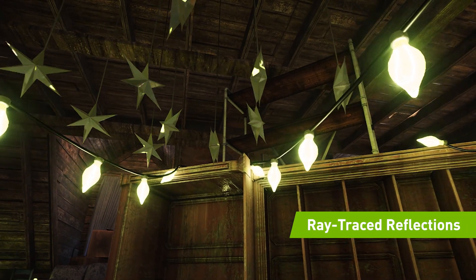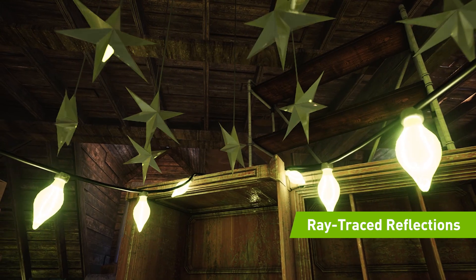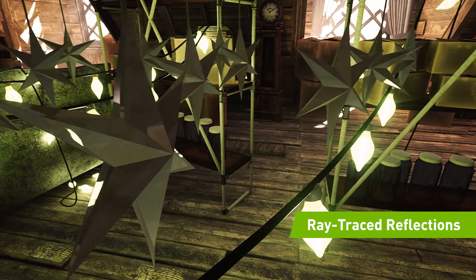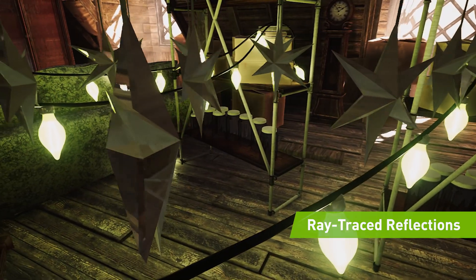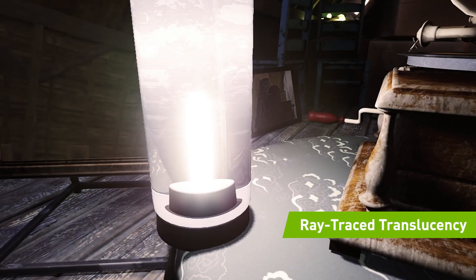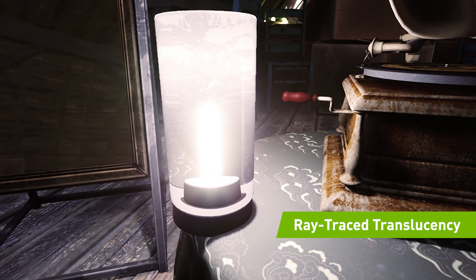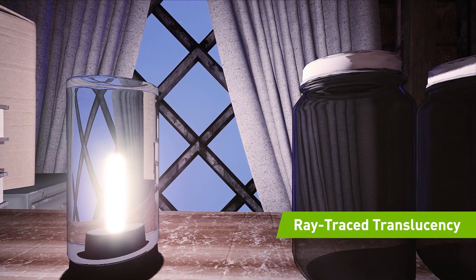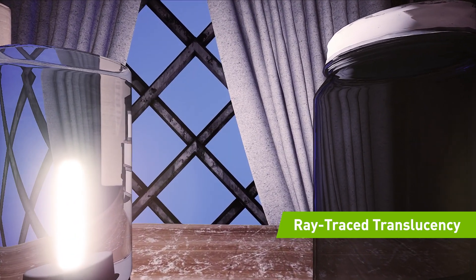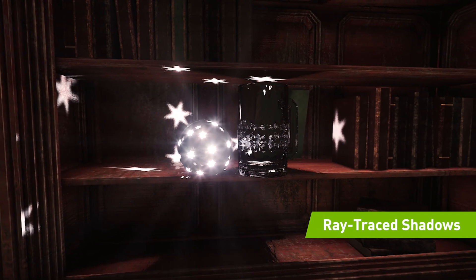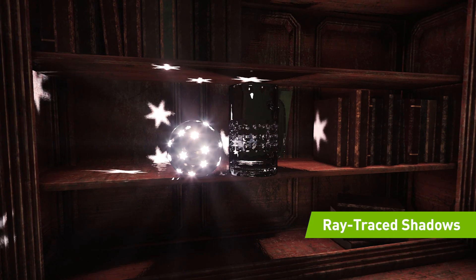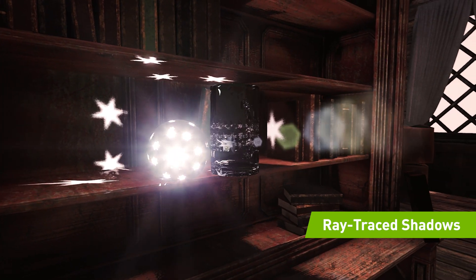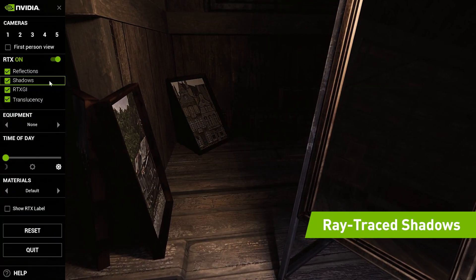Real-time ray traced reflections allow you to see around corners and behind the camera realistically and accurately. Ray traced translucency properly depth sorts to create bending of light through surfaces. Real-time ray traced shadows create detailed lifelike shadows that are both sharp and soft where they need to be.